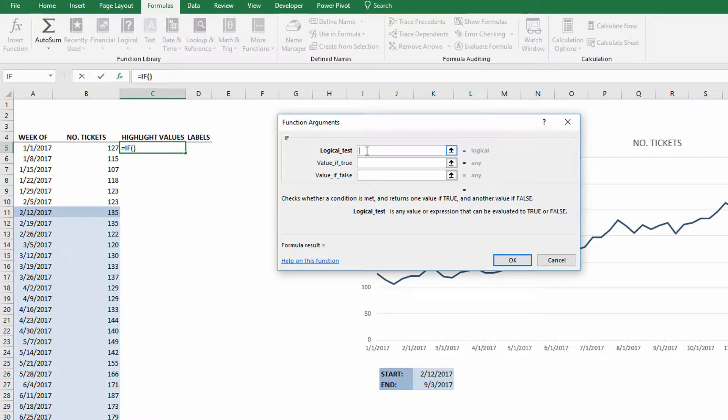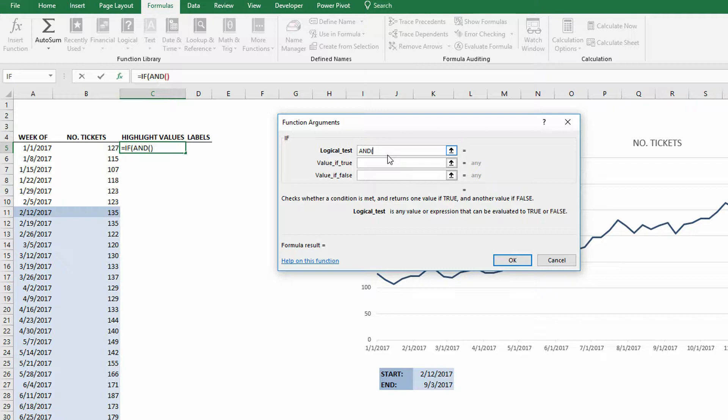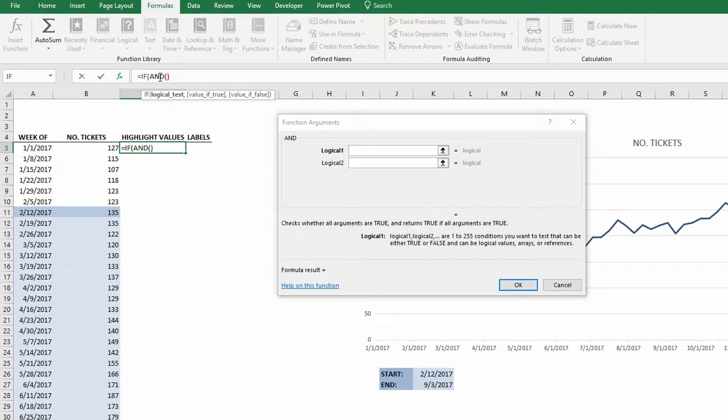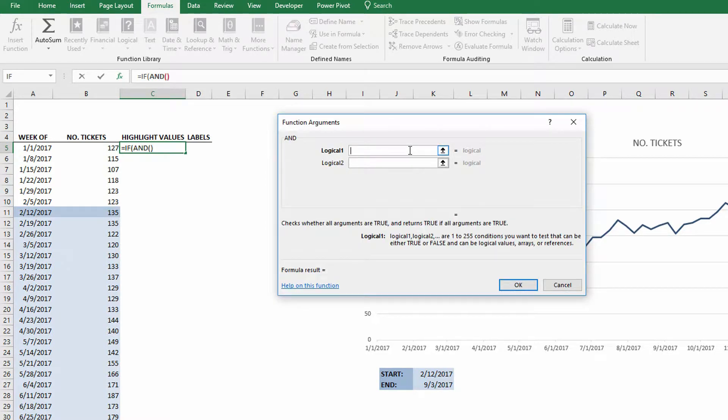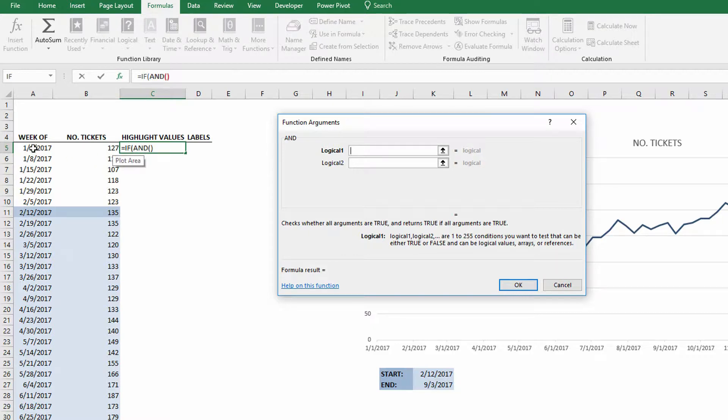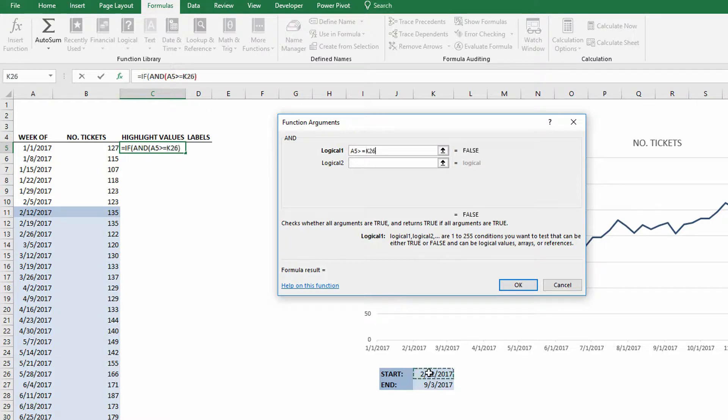So I go to cell C5 here, I go to the formulas tab at the top of the screen, and under the logical dropdown menu, I'm going to use the IF function together with the AND function. We'll start with IF. If one thing is true, then we'll do one thing, and if it's false, we'll do a different thing. But the logical test here, as I said, is two separate criteria. It has to be greater than or equal to the start date and less than or equal to the end date.